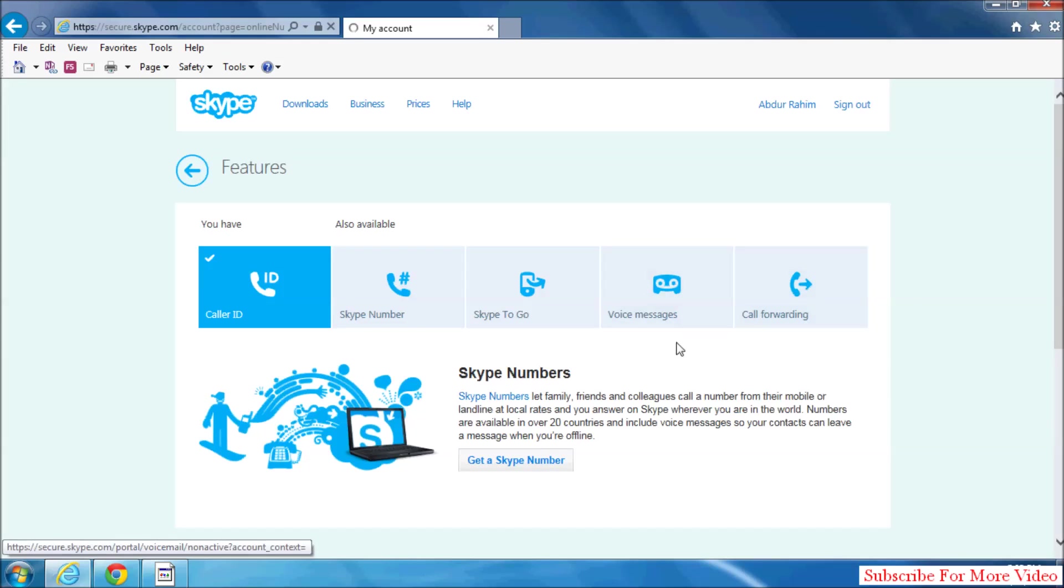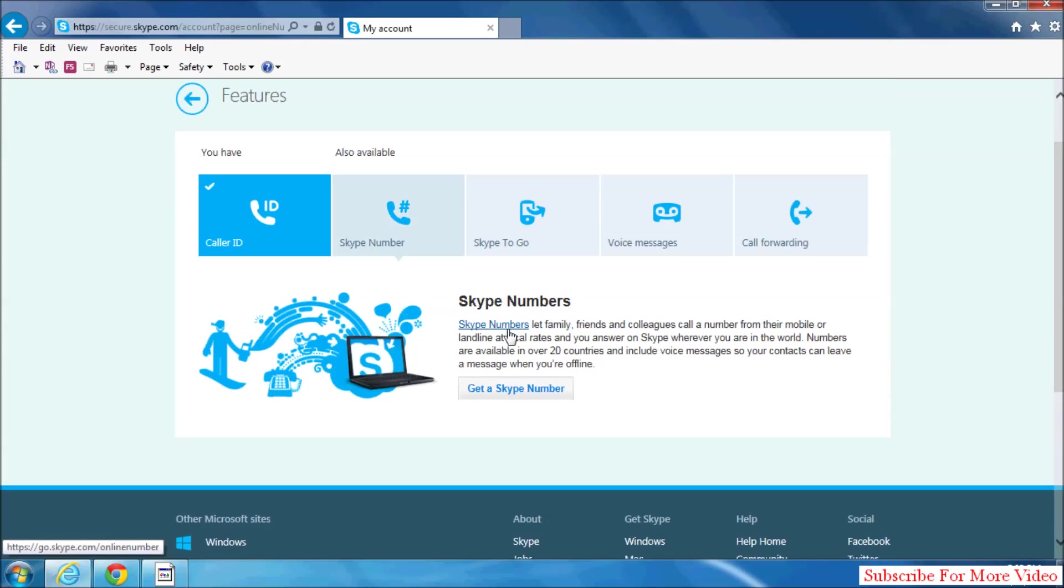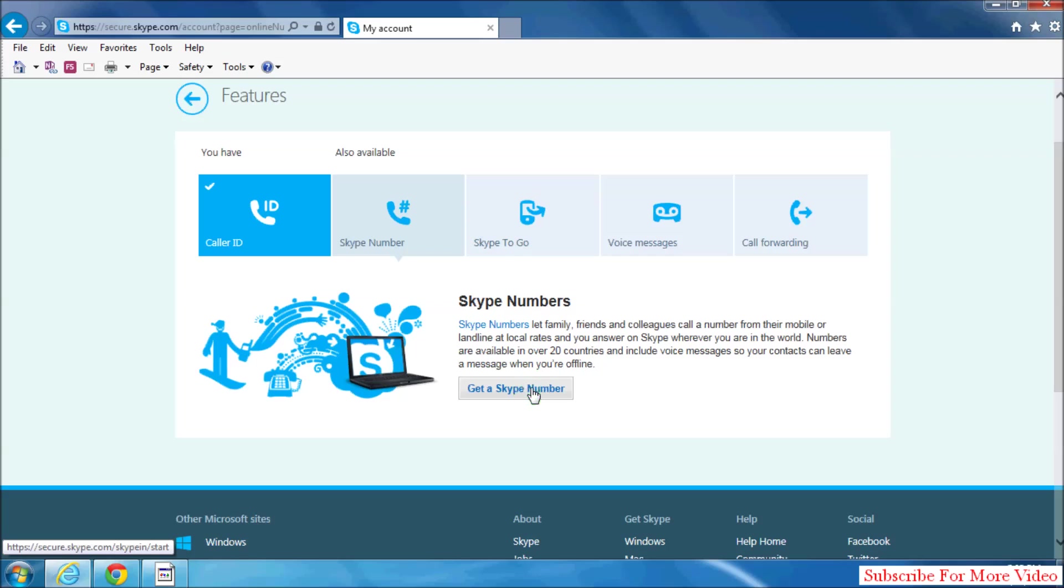When you click Skype Number, they will give you information about Skype Number. Read all this information and simply click on get a Skype number.